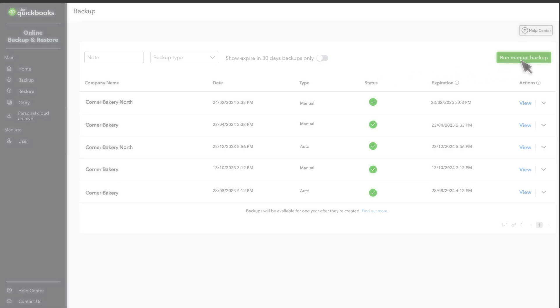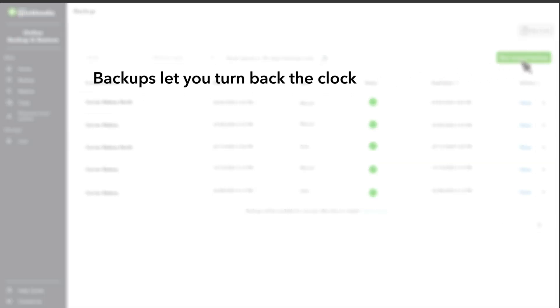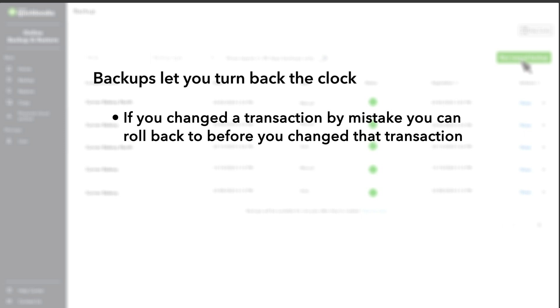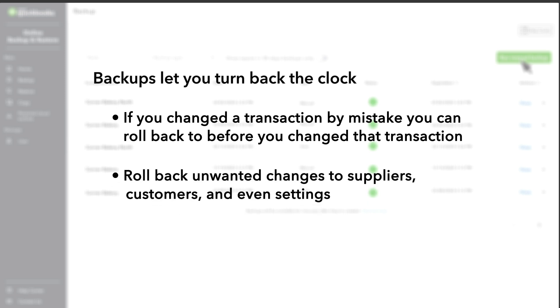Backups let you turn back the clock and undo your changes. If you or anyone on your team ever deletes or changes a transaction that they shouldn't have, you can roll your company back to before you changed the transaction. You can also roll back unwanted changes to suppliers, customers, and even settings.